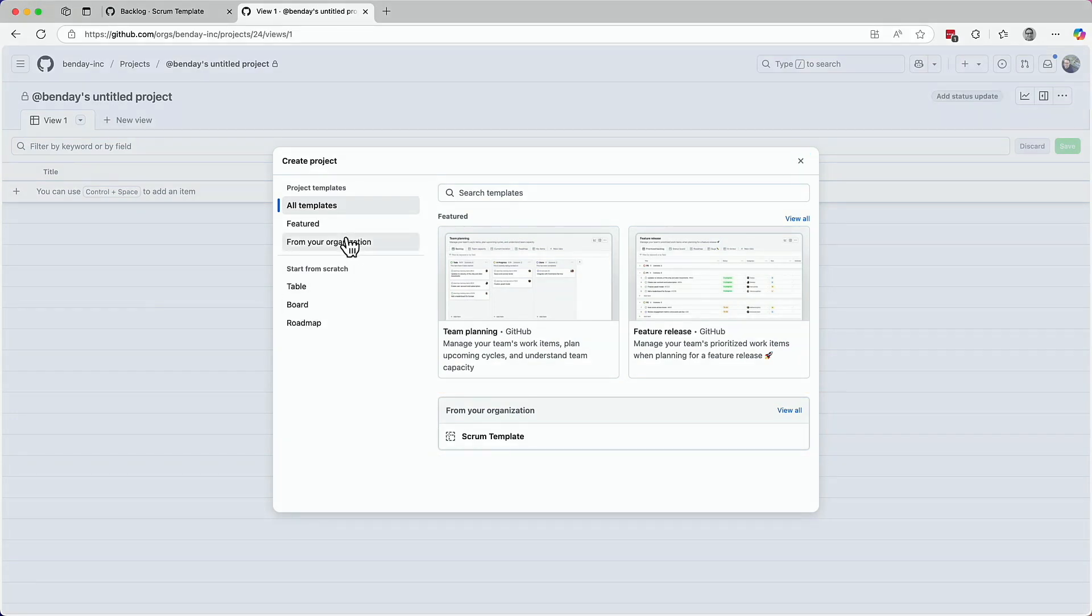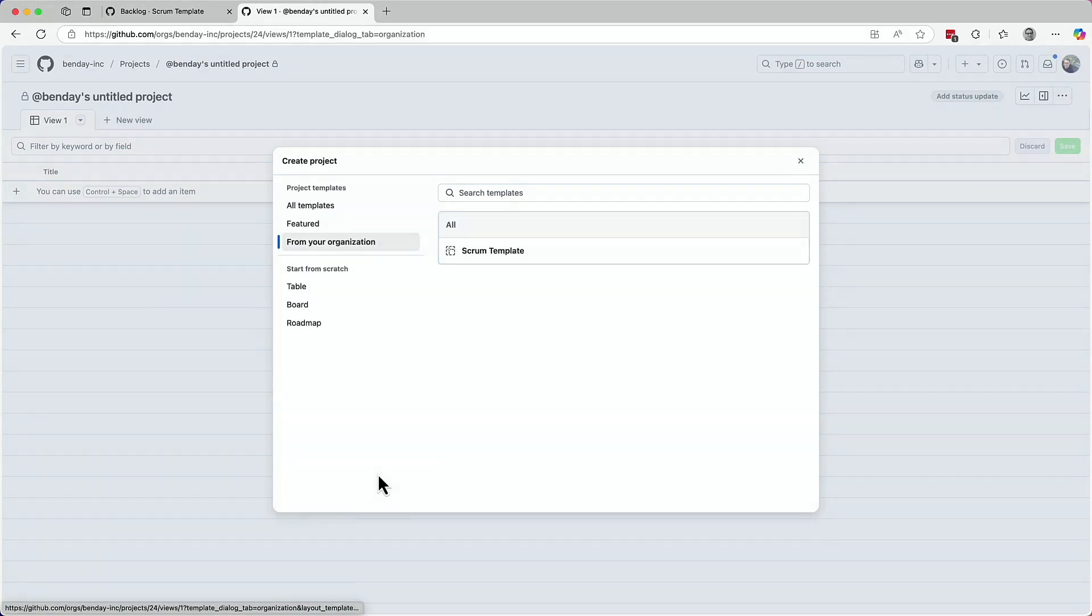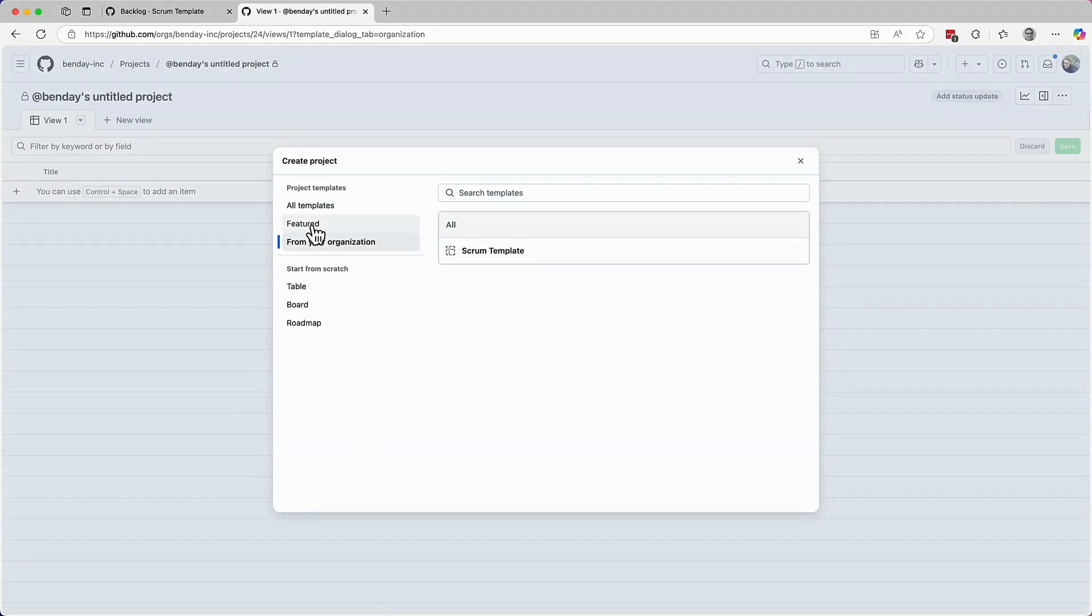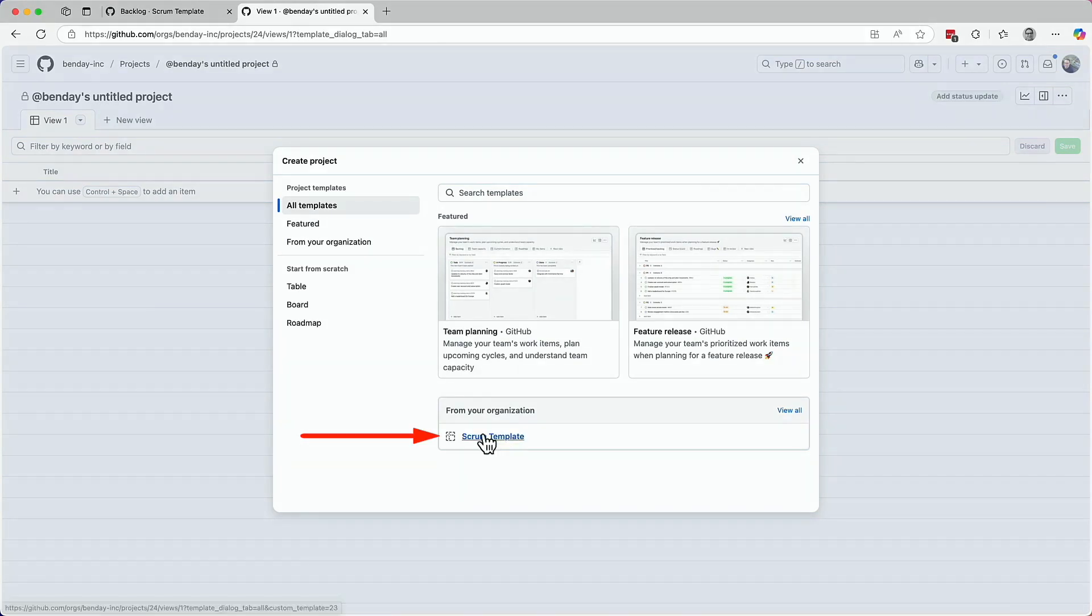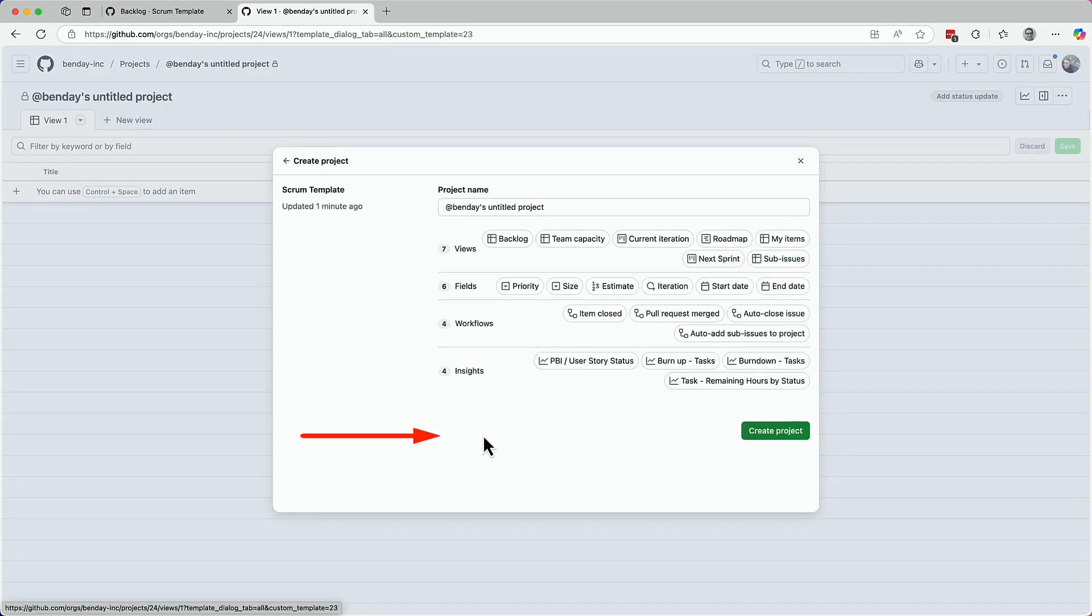There's another way to see your templates. Just click on the from your organization item in the left side menu bar. So like I said, there are a couple ways to get to your custom templates. Click on that scrum template link.